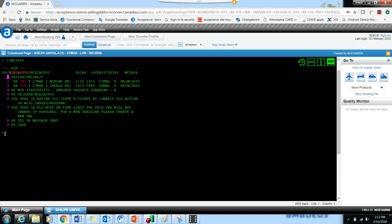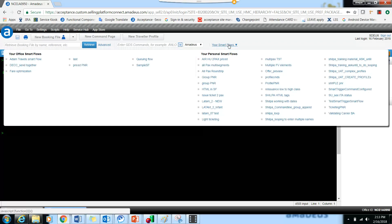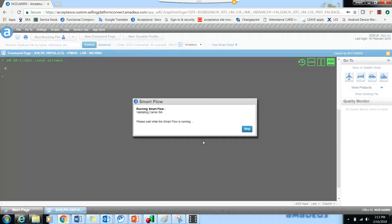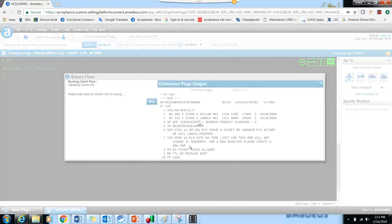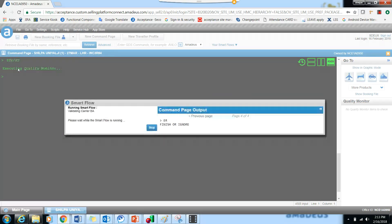Here you can see this is the PNR. You can just go and this is your smart flow. You can just click on here and this will execute.